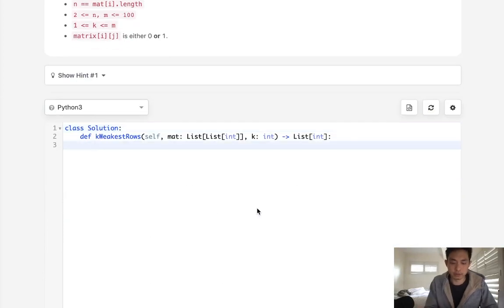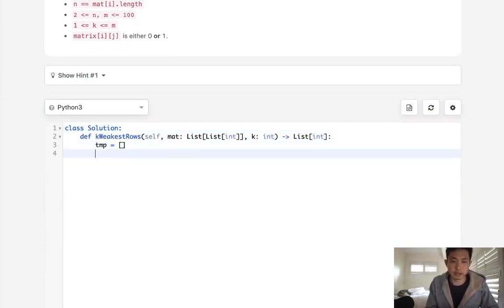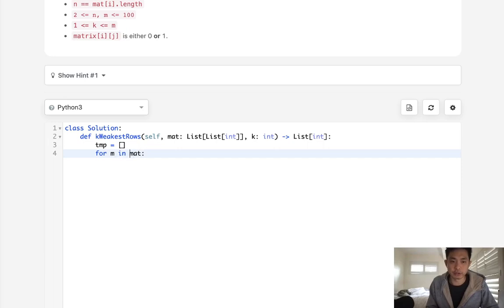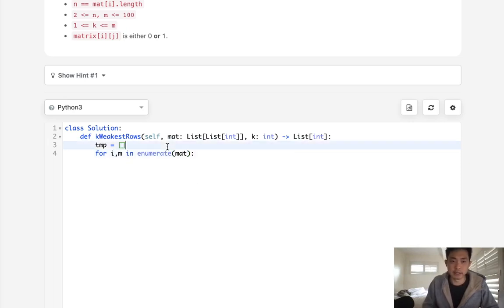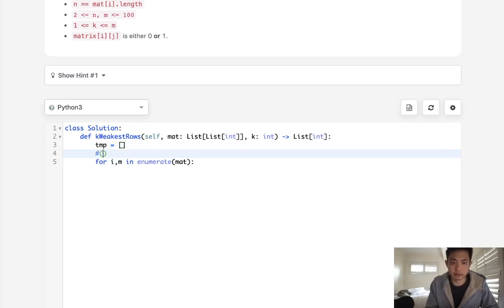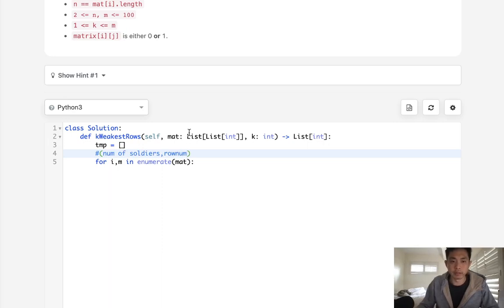So how can we do that? Let's start by creating a temp list. And what I'm going to do is say for M in matrix, and I need to actually keep track of the index number as well. So I'll enumerate and bring in the index number. So this tuple that I'm going to be creating inside of here, it's going to look something like number of soldiers or 1s and row number.